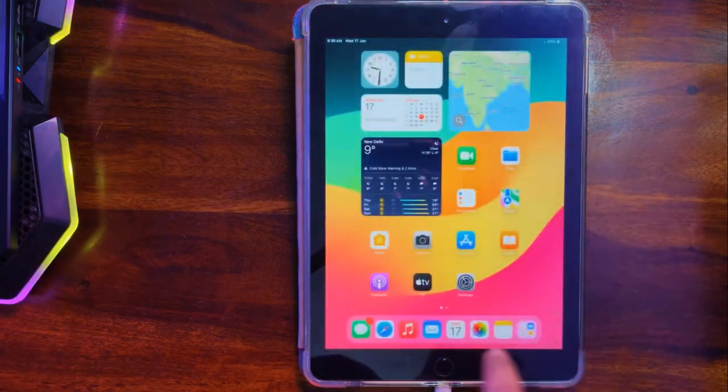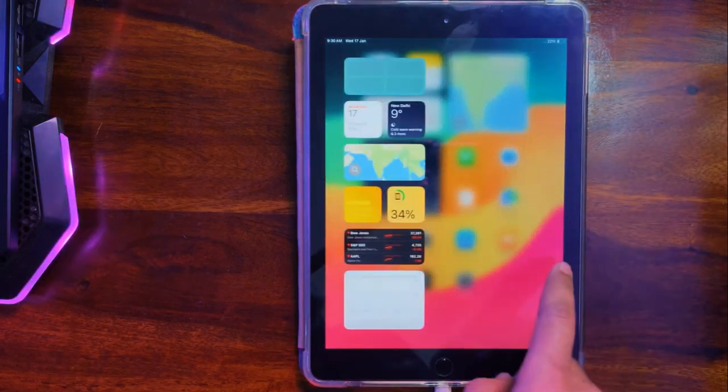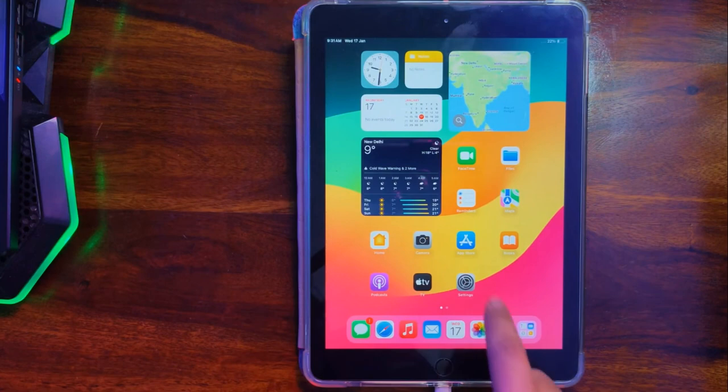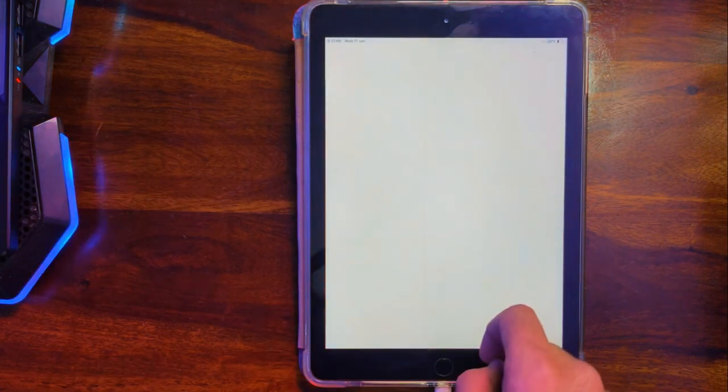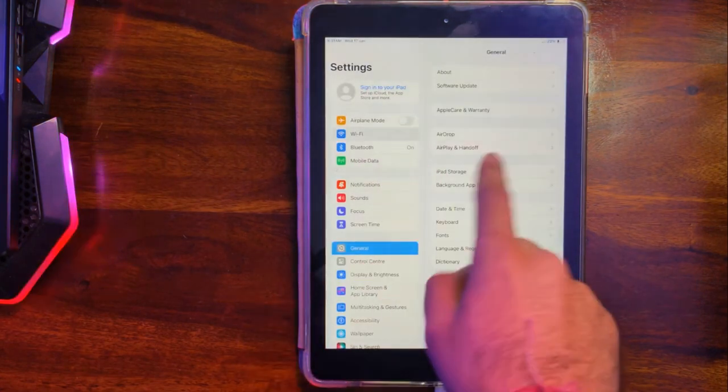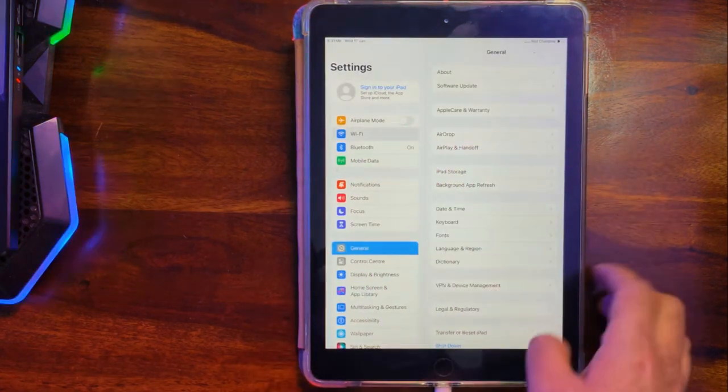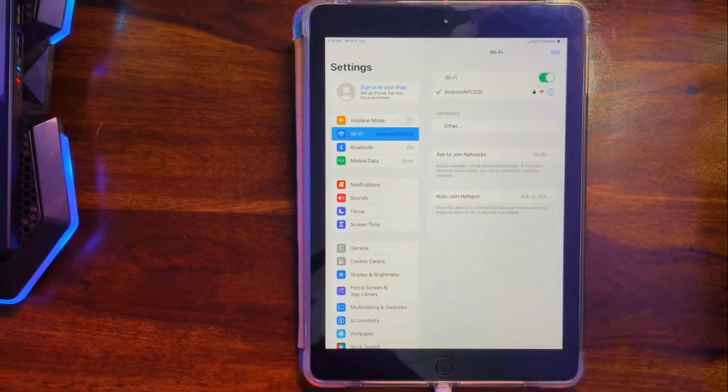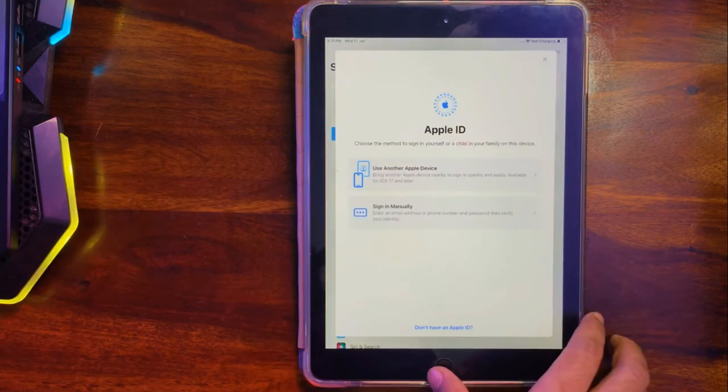Now you can see we're directly on the iPad home screen, which means the bypass is done. Let me show you from the settings. After connecting to Wi-Fi, you can see there's no Apple ID bound in the settings, so the bypass is done.